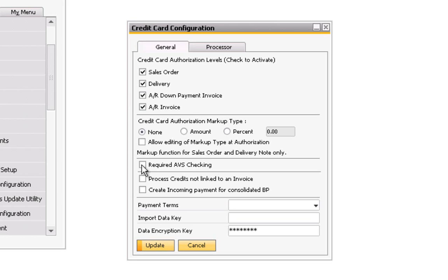If your credit card processor supports address validation services, you can enable that feature by clicking the 'Required AVS Checking' checkbox on the Configuration screen. For credit cards entered onto the tab in the Business Partner Master Data section, there is an 'Exclude from AVS Checking' option to enable on a card-by-card basis exclusion from this configuration setting. Credit memo levels are always enabled in the credit card processing application. However, without checking the 'Process Credits Not Linked to an Invoice' checkbox on the Configuration screen, you'll only be able to process linked credit memos referencing an originating transaction. Note that simply checking this box may not be enough — you may need to check with your credit card processor to have settings done on their end. For example, Authorize.net accounts have to be set up on Authorize.net's end to successfully process unlinked credits.